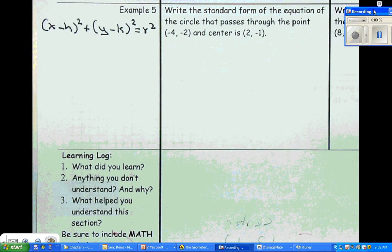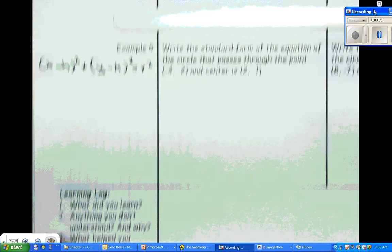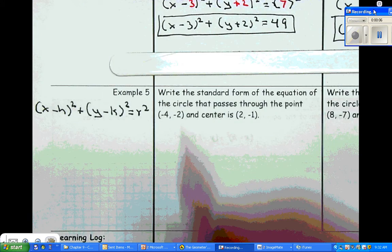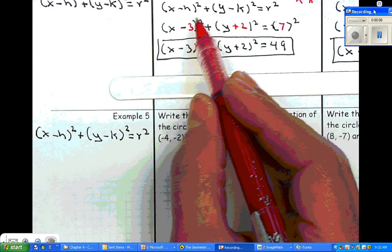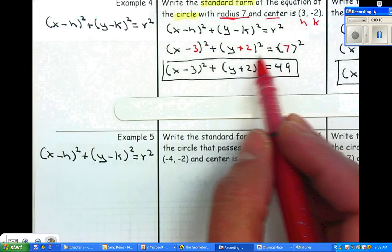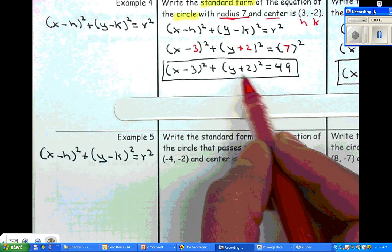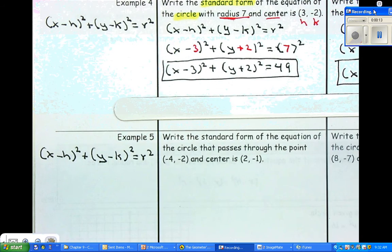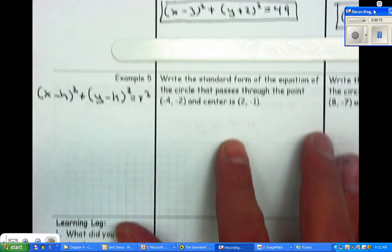Example number five is a little more complex than number four. As you guys notice, example number four is very easy — we can just substitute the information that they give us and then simplify it very quickly to find the standard form of a circle.